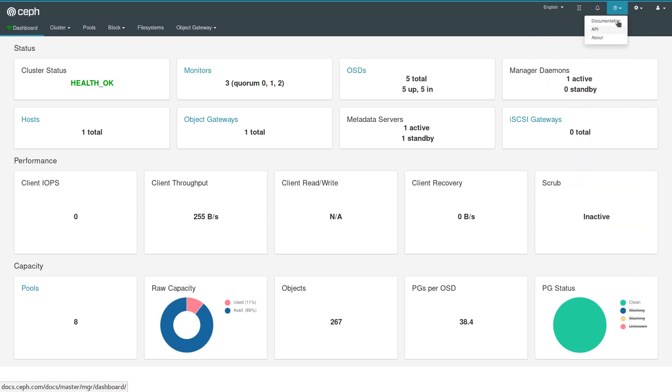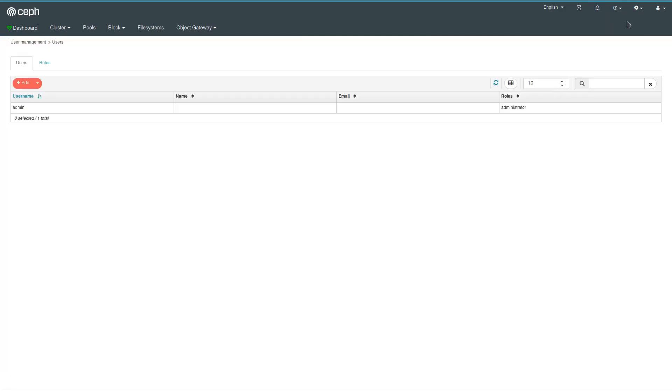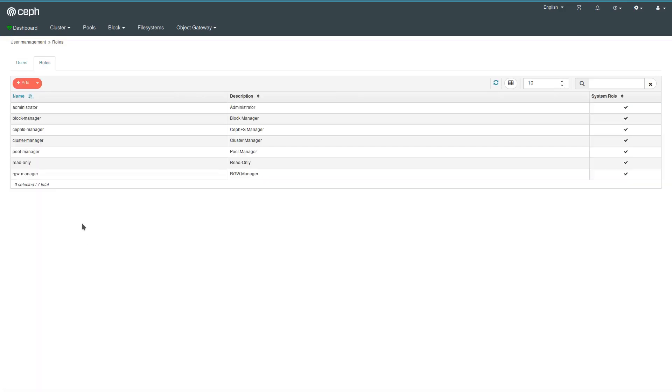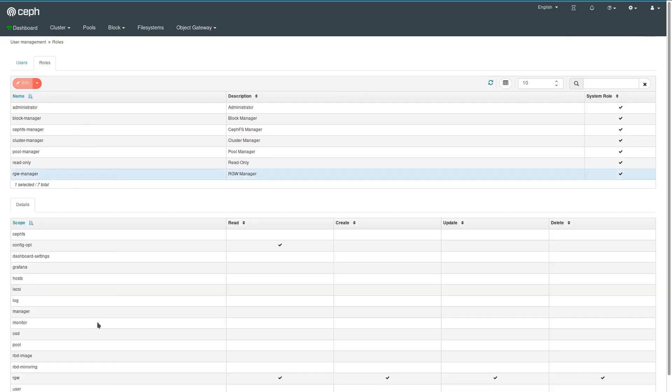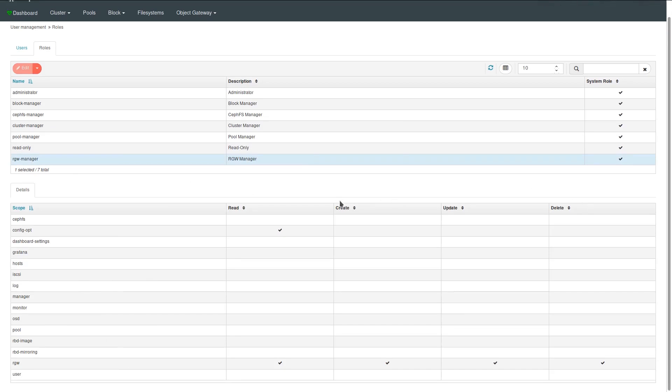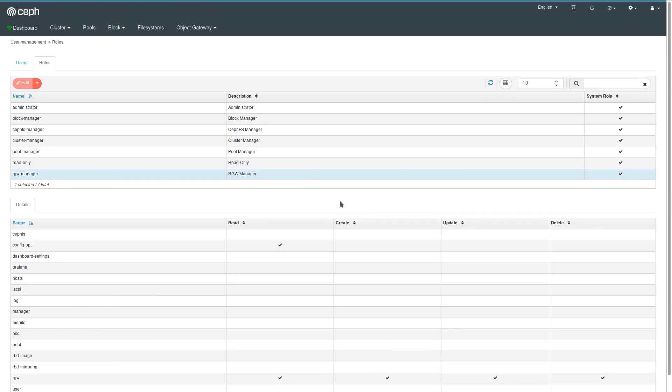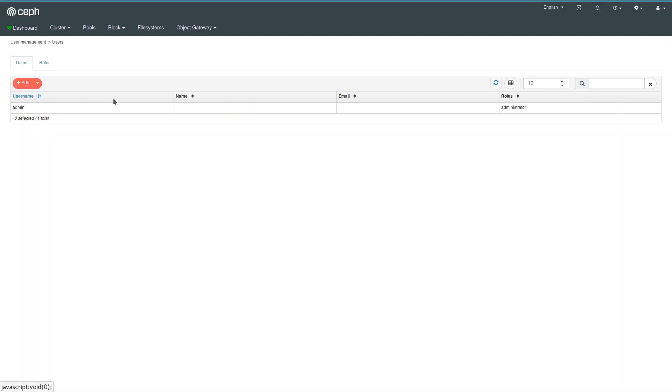Help. We also have a way to configure the users here in the user management. So right now we just have a single admin user. They can have roles which are defined here. These are the system roles that ship out of the box, but you can add more if you have specific needs. And there are various scopes, and for each scope you can define if the user has read, create, update, or delete privileges for that particular scope. Hopefully this system is flexible enough. Let us know what you think about it.